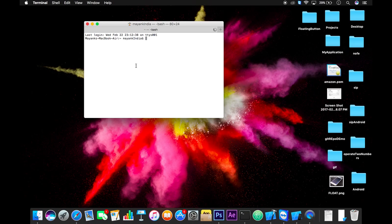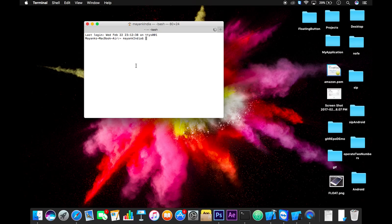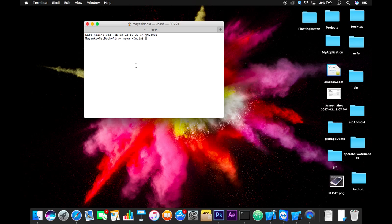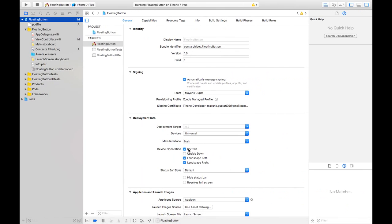Hit pod install once you reach your project's directory. Now close your Xcode project and open the newly created XC workspace.